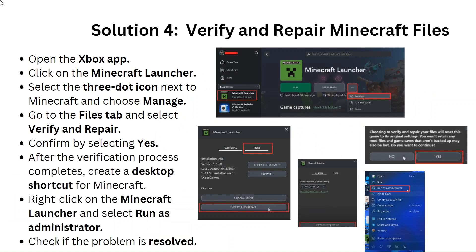Solution 4: Verify and repair Minecraft files. Open the Xbox app and click on the Minecraft Launcher. Select the three-dot icon next to Minecraft and choose Manage. Go to the Files tab and select Verify and Repair, then confirm by selecting Yes. After the verification process completes, create a desktop shortcut for Minecraft, right-click on the Minecraft Launcher, select Run as Administrator, and check if the problem is resolved.